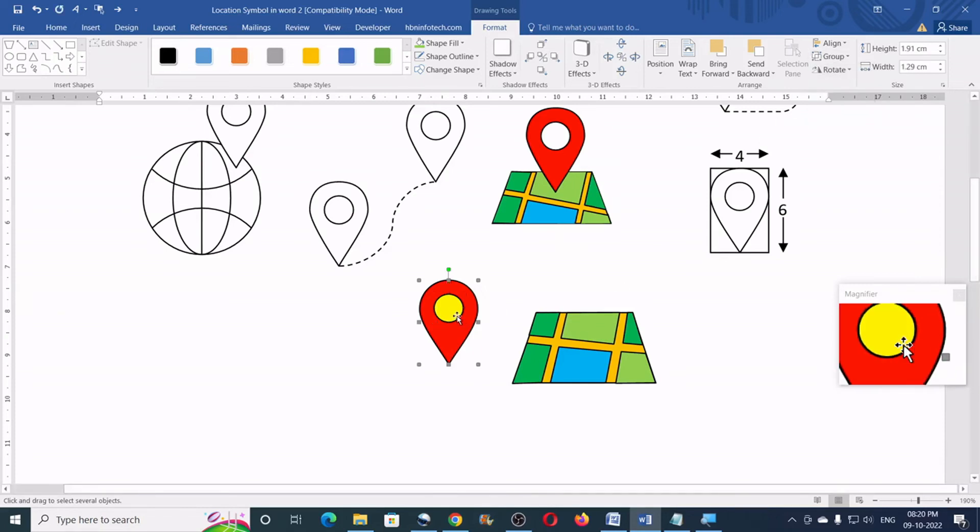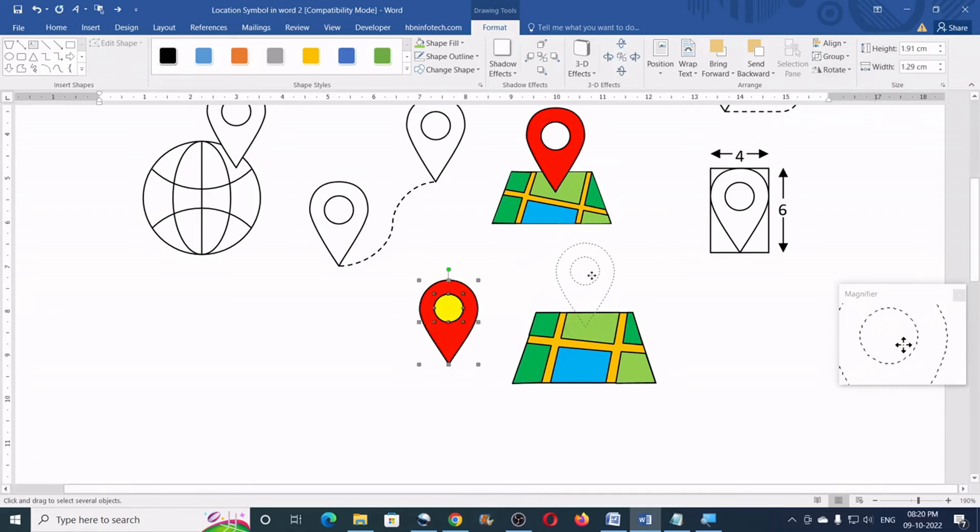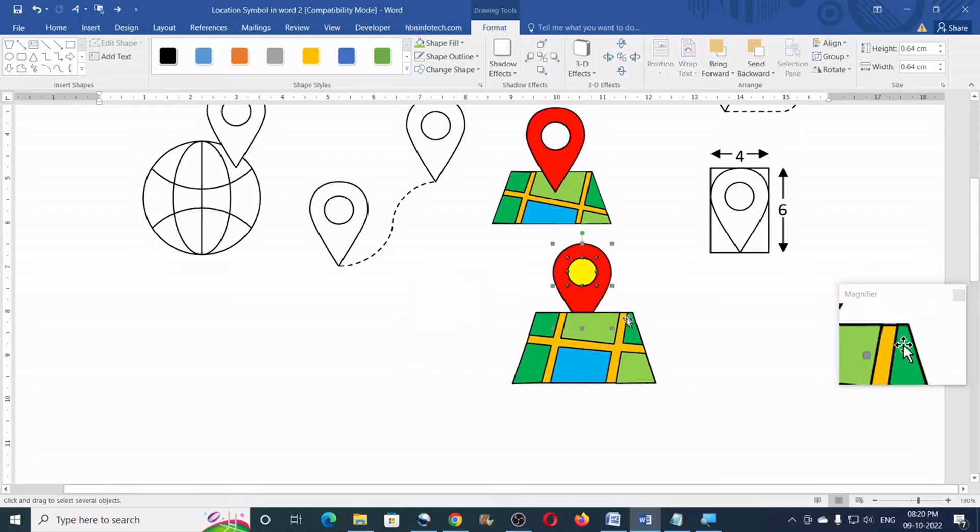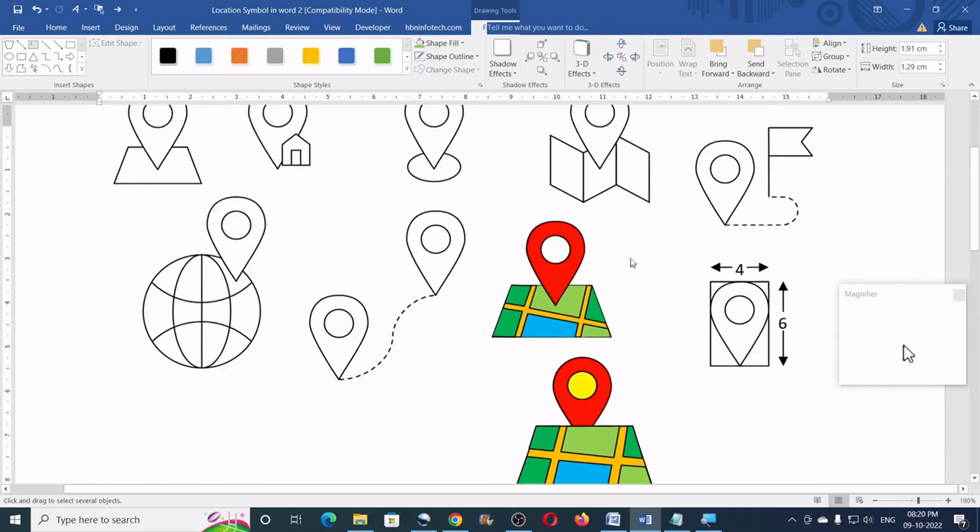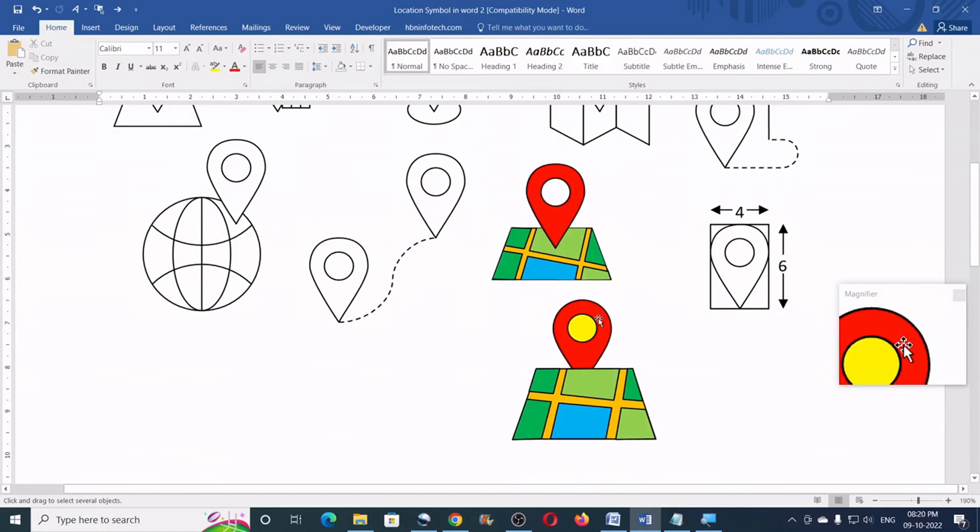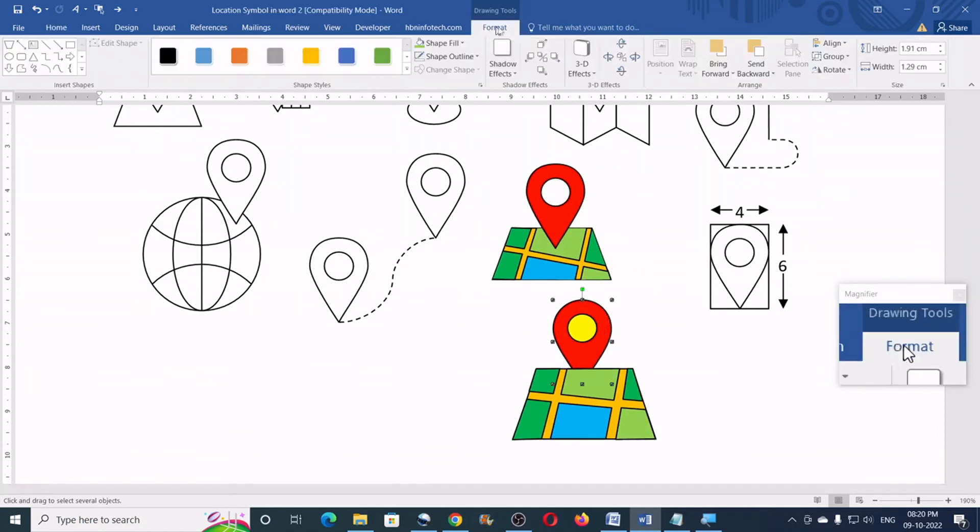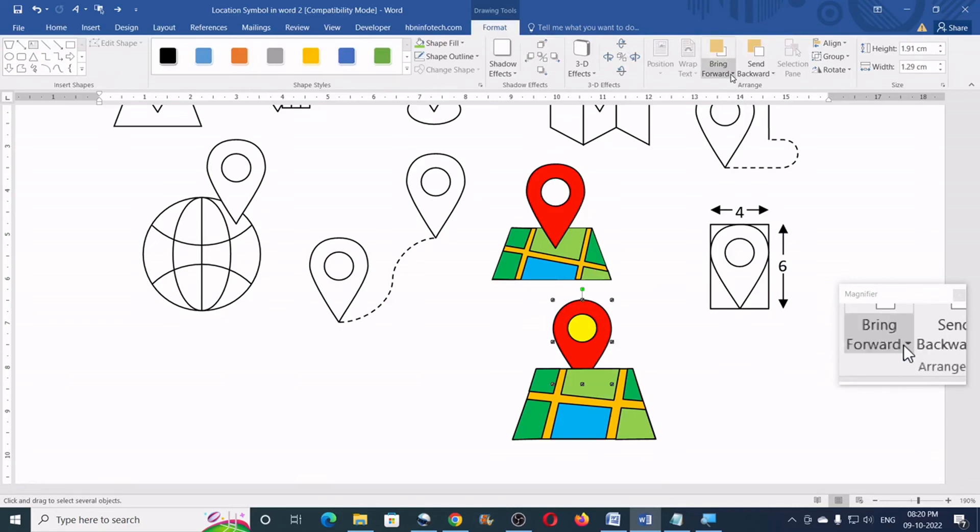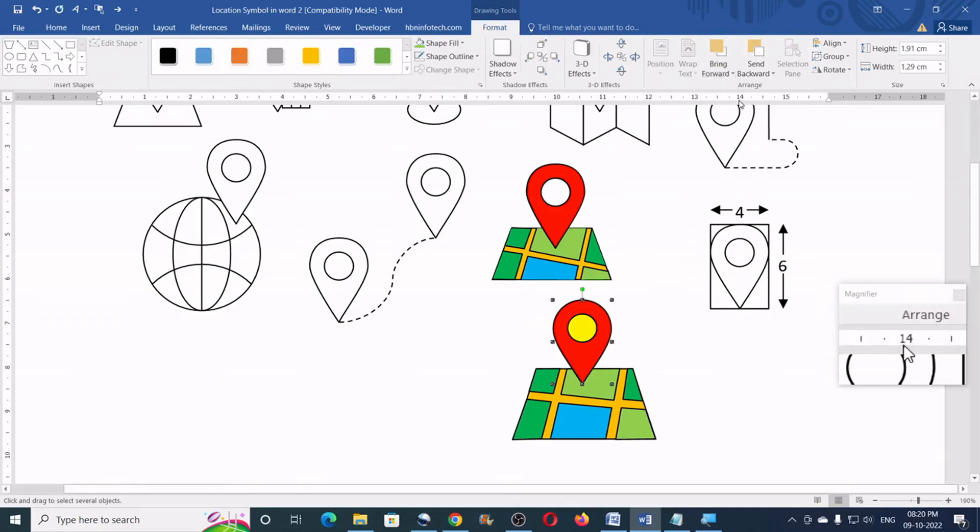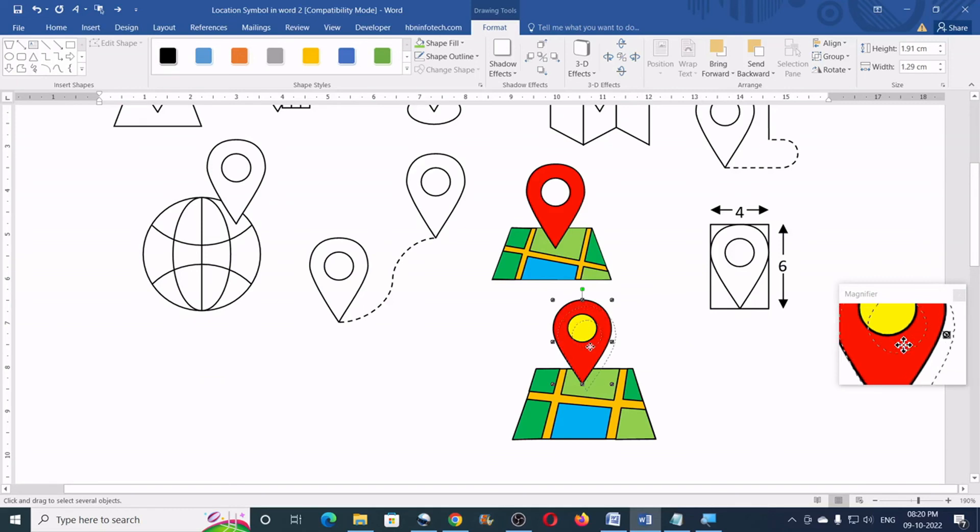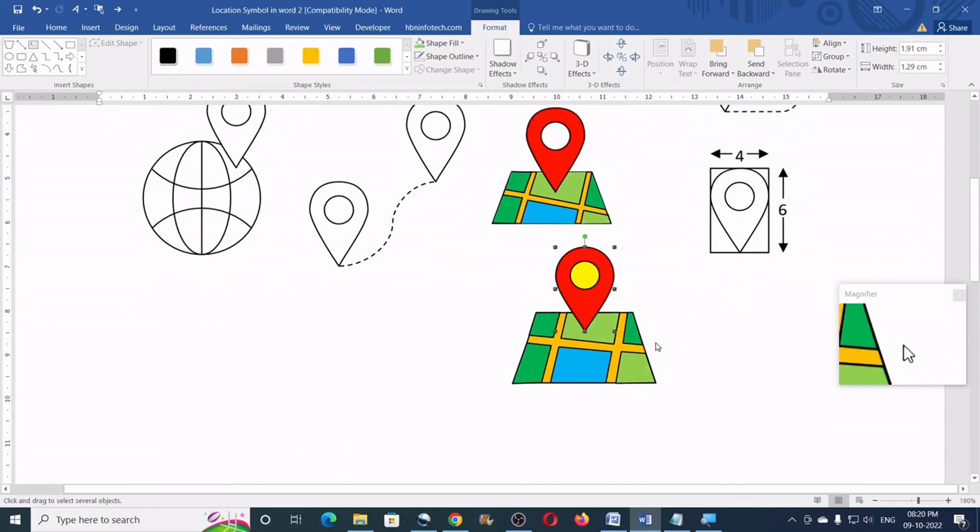Now, let us place this location symbol on the map. So, I guess you will need to bring this in front of the location map. So, I will select this. Go to the format. Bring forward and click on bring to front.